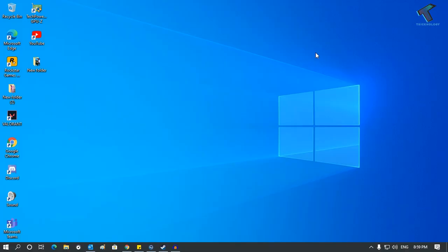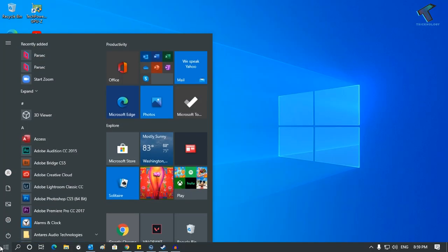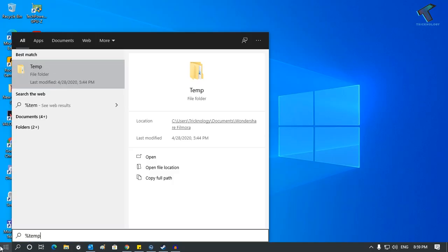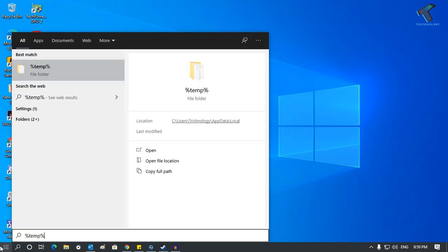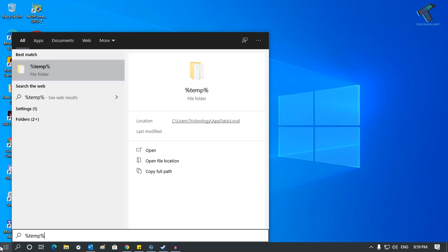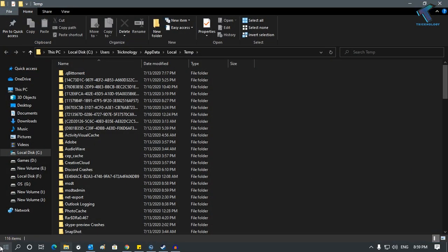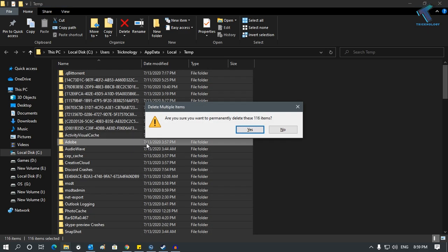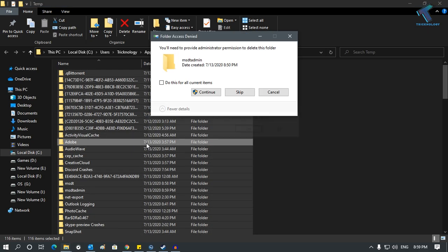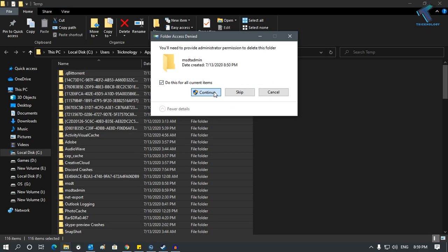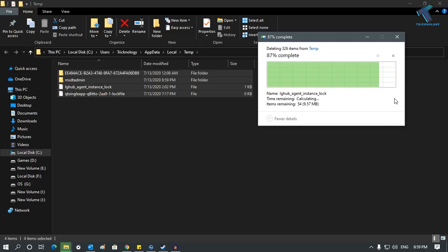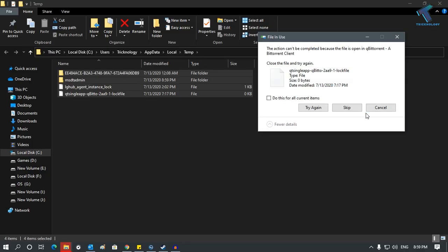Once everything is done, go to your Start menu once again and type '%temp%' and press Enter. Select all these temp files, press Shift and Delete, and delete all the files and folders in the temp folder.